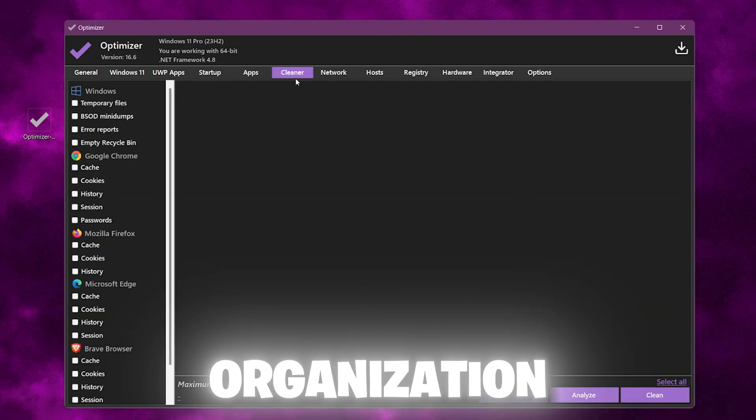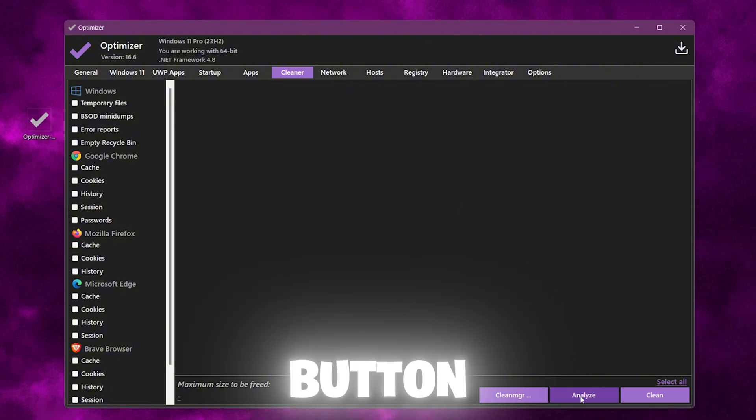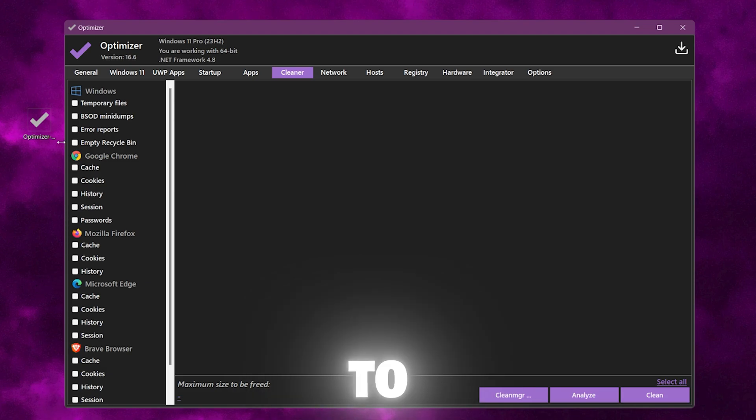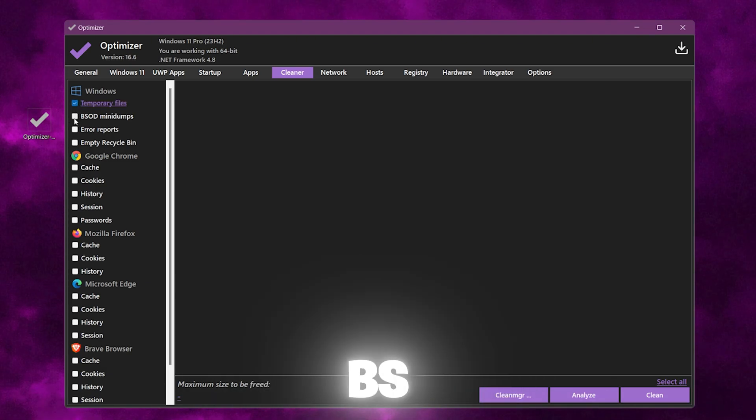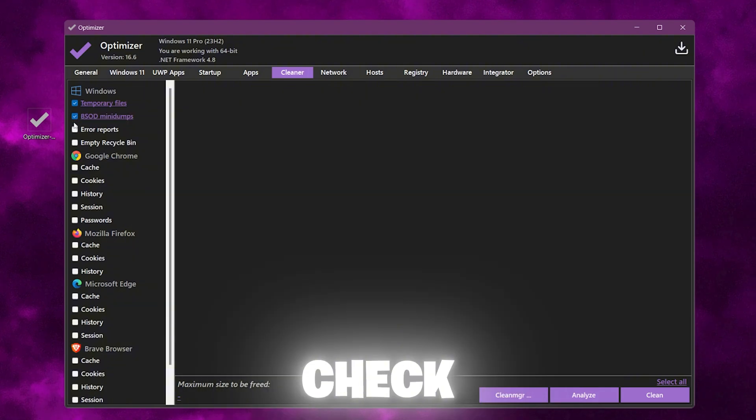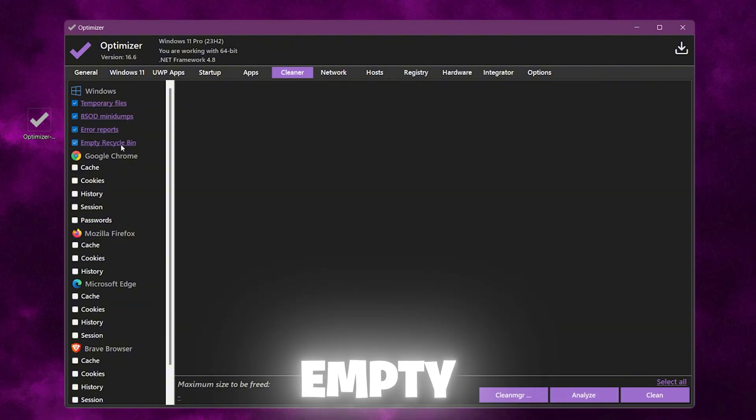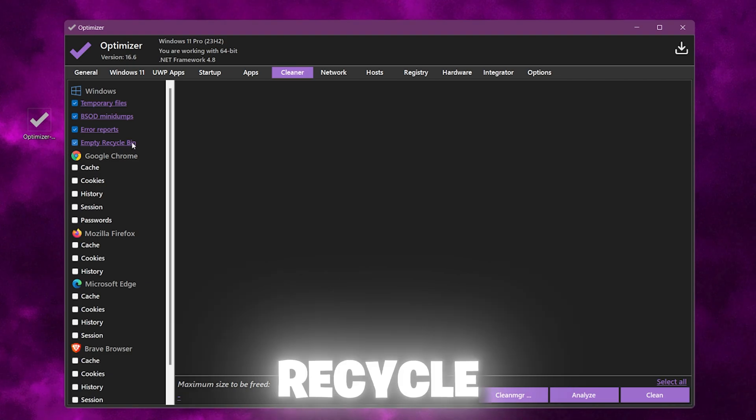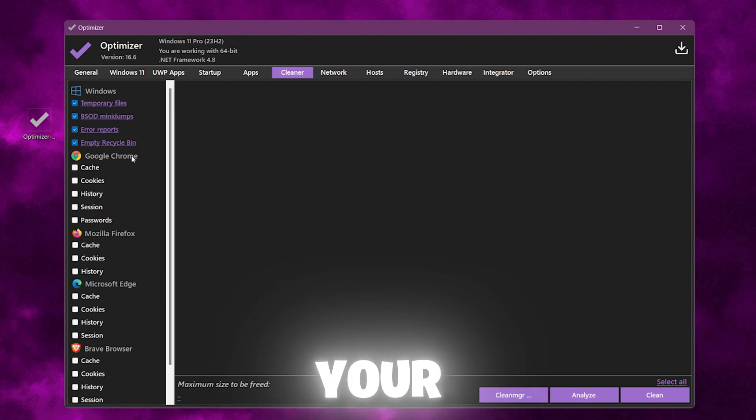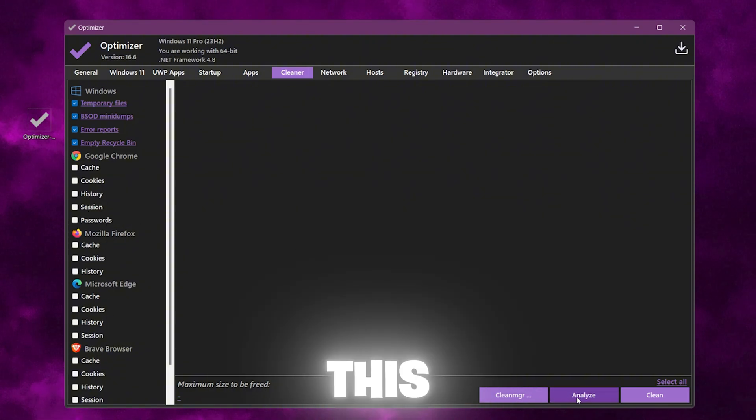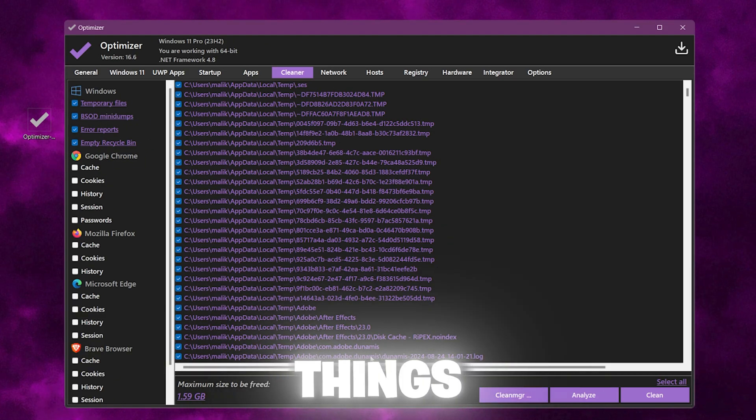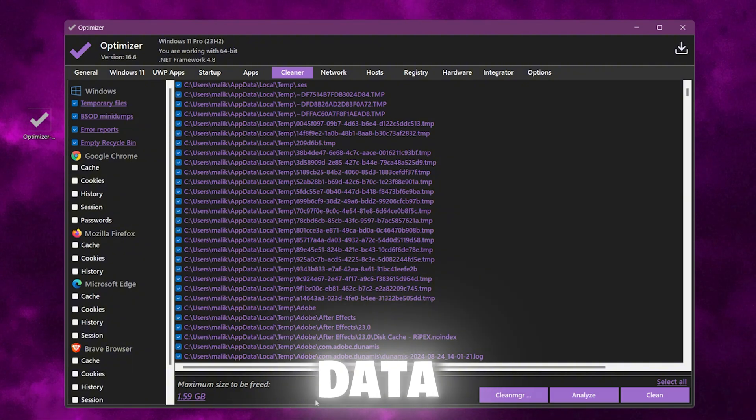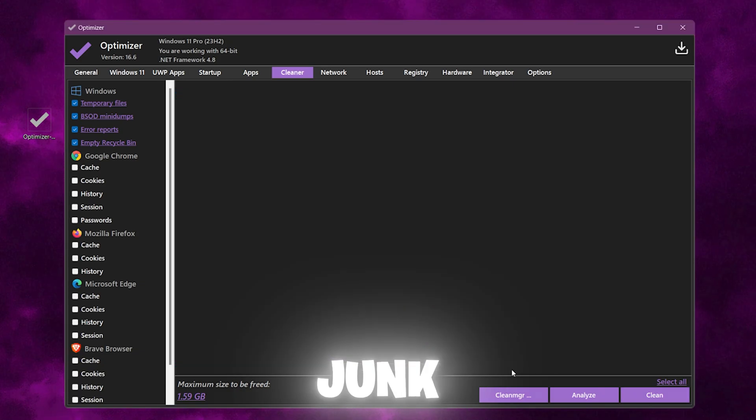Now next go to the Cleaner tab. This is for optimization. Now you need to go to this Analyze button. Before going to it, you need to go to Temporary Files, checkmark here. BSOD Mini Dumps, checkmark here. Error Reports, checkmark here. And Empty Recycle Bin, make sure to also checkmark here. If you want to reset your browser cache, you can also do it but I will not select any. Now click on the Analyze button. This will analyze all your temporary files and I have 1.59 GB of data. Now click on this Clean button and clean all this junk file out of your Windows.